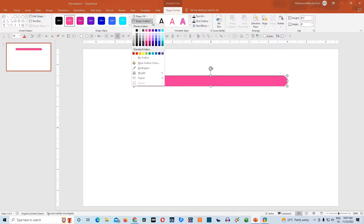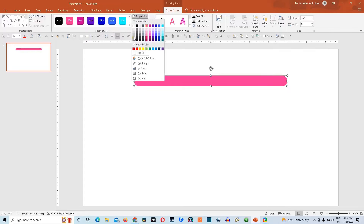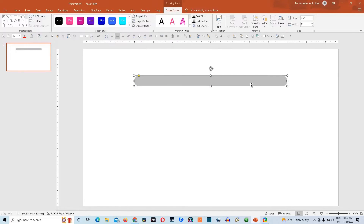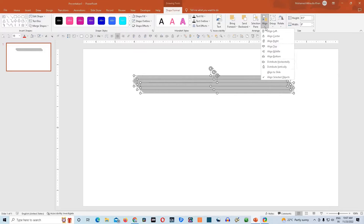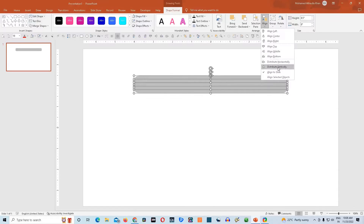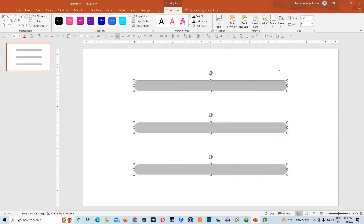Then go to shape outline and remove the outline. Go to shape fill and give it a gray color. Make copies of this shape by clicking Control D. Select all by clicking Control A. Go to align option, choose align to slide, and again go to align option and click align center. Then again go to align options and click distribute vertically. Now you need to create another three copies of the same shape.